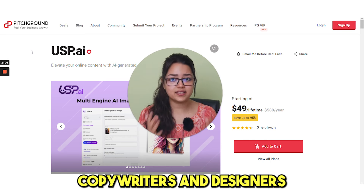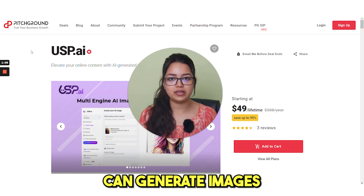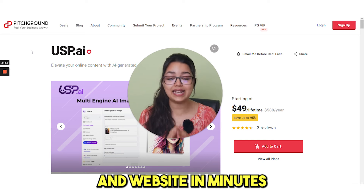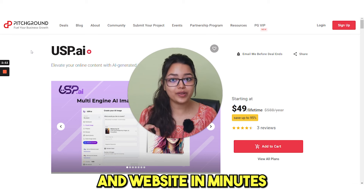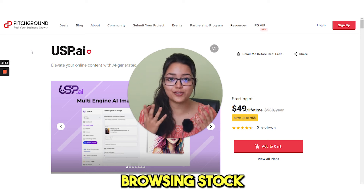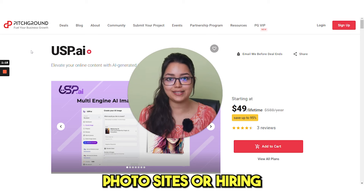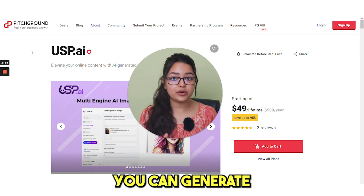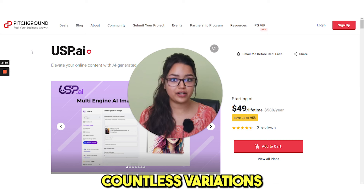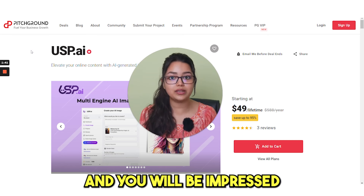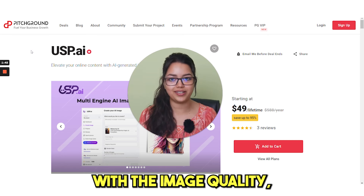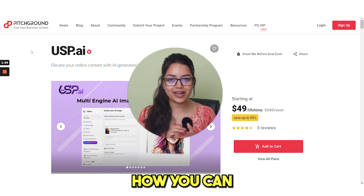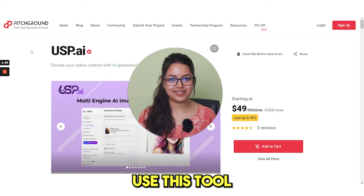Bloggers, copywriters and designers can generate images for their blog posts, social media and website in minutes without spending hours browsing stock photo sites or hiring expensive photographers. You can generate countless variations and you will be impressed with the image quality, which I'll show you in a bit. So now let's see how you can use this tool.